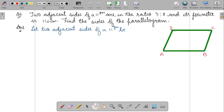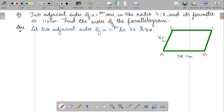Question 6: Two adjacent sides of a parallelogram are in the ratio 3:8 and the perimeter is 110 centimeters. Find the sides of the parallelogram. We take the two adjacent sides as 3x and 8x centimeters. In a parallelogram, AB equals CD equals 3x centimeters, and AD equals BC equals 8x centimeters — reason: opposite sides of a parallelogram are equal.